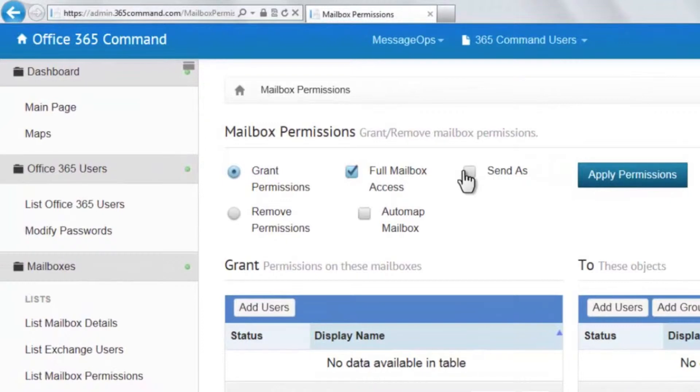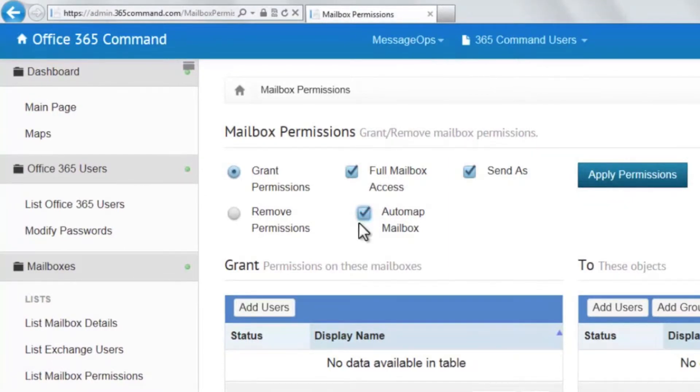By checking Send As, the user can send messages from the address that it was granted access to. If you choose Automap mailbox, the mailbox will automatically appear in Outlook of the chosen user's account.